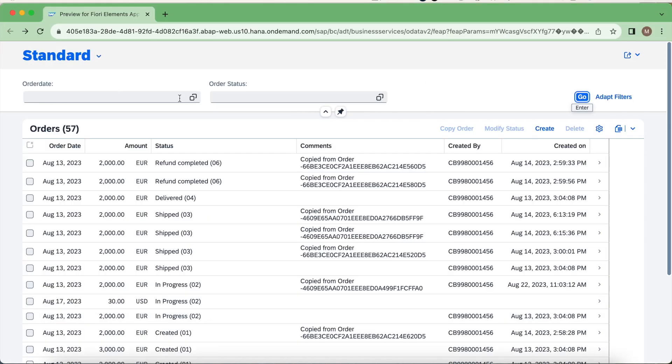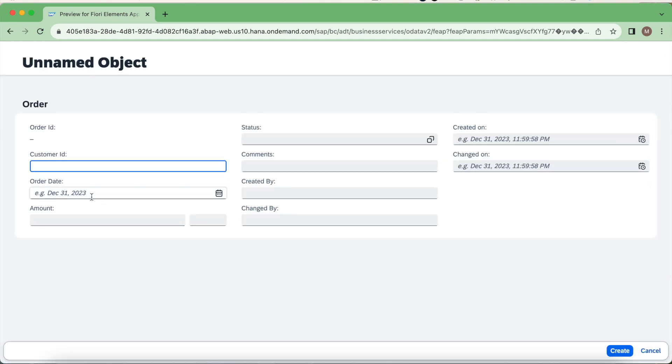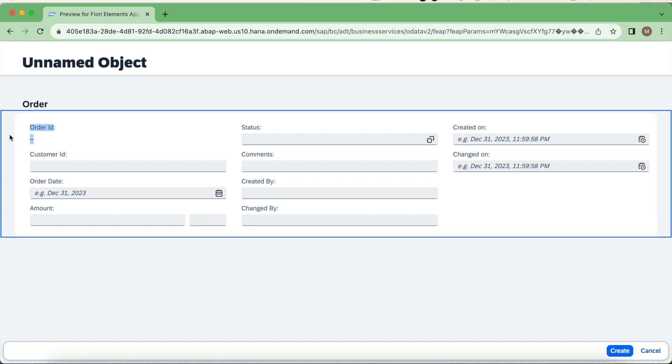Let's go back and quickly test. I will do a create again. So now it looks fine. I set the read-only, then my order ID primary key will become read-only in the UI.